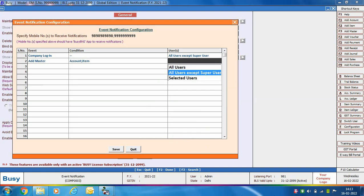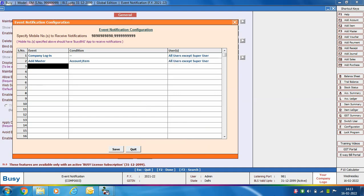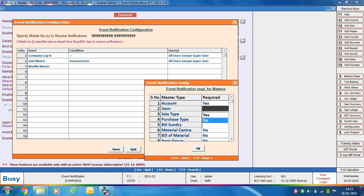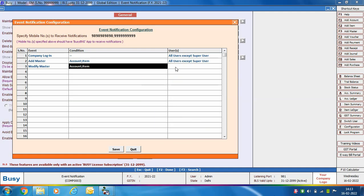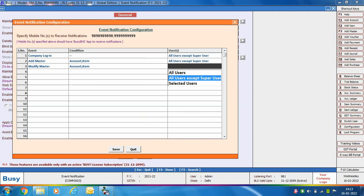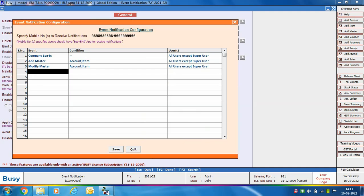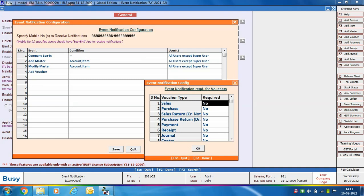Again, we are selecting the users as 'All users except super user', which means if any sub user adds an account or item master, a notification will be received. Next is 'Modify Master' — the Event Notification Config window appears again. Here also we are specifying 'Yes' in front of Account and Item, and selecting 'All users except super user', so if any sub user modifies the account or item master, a notification will be received.